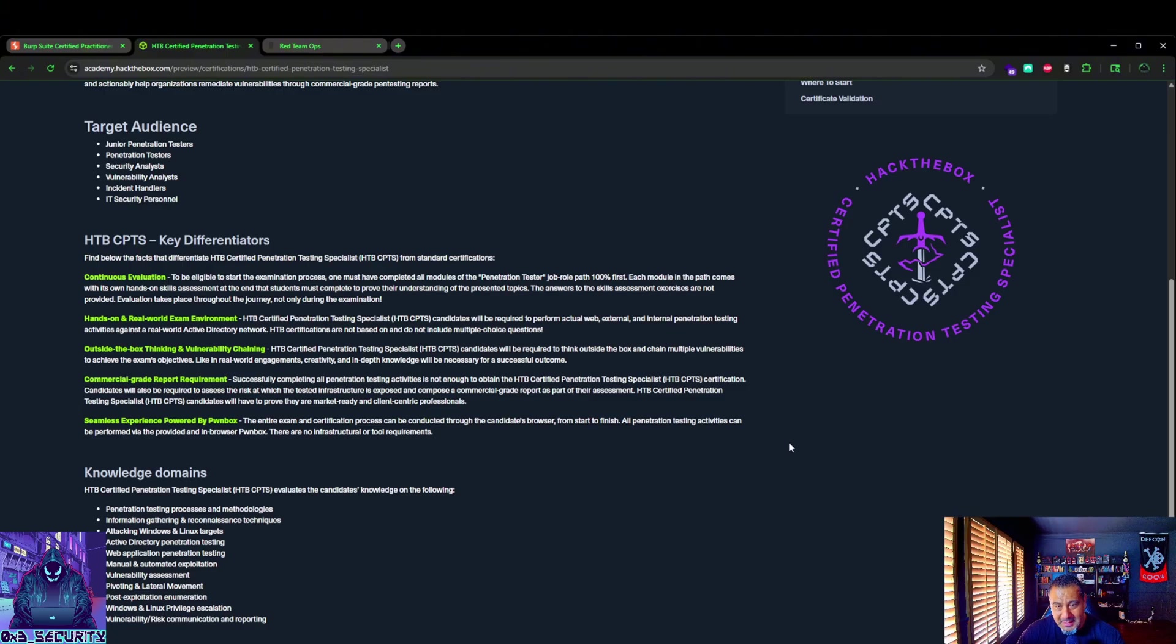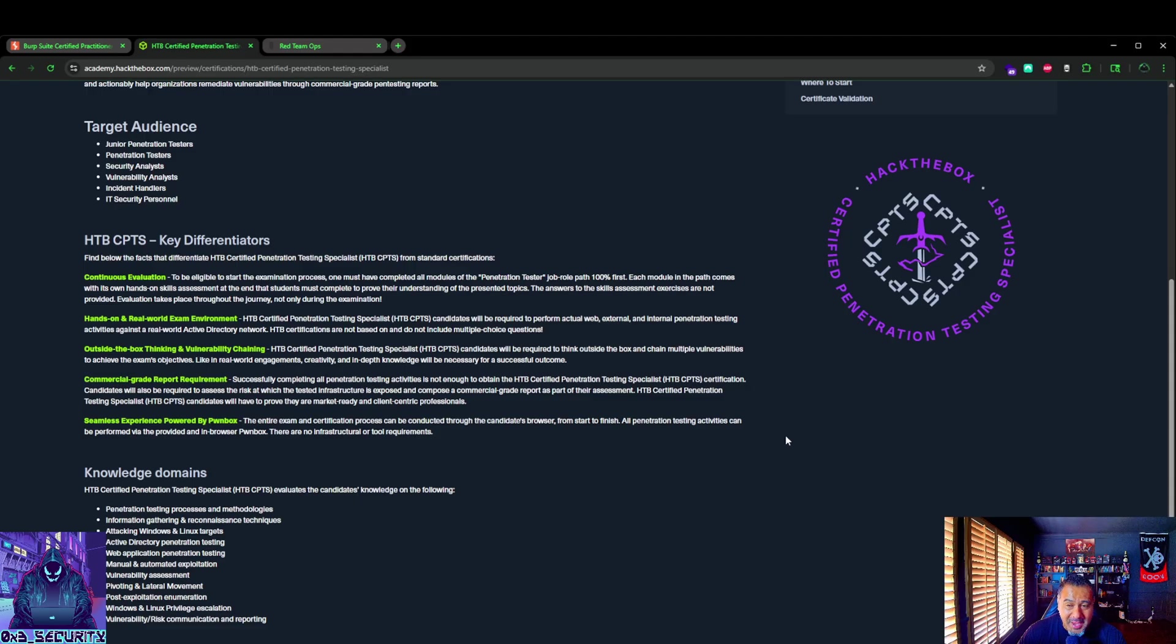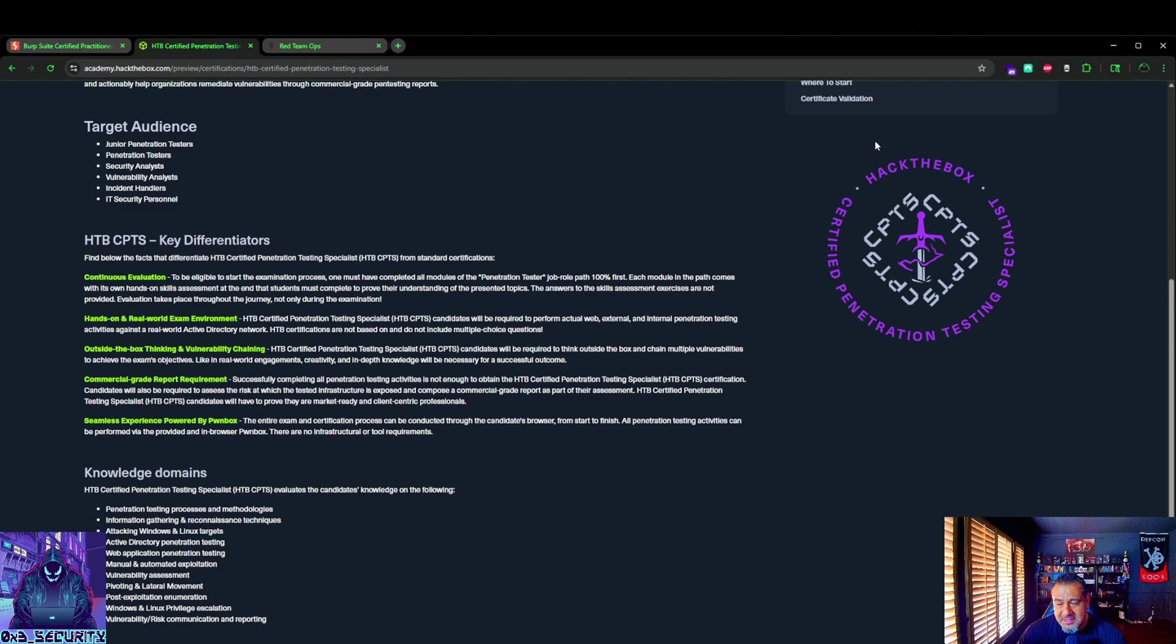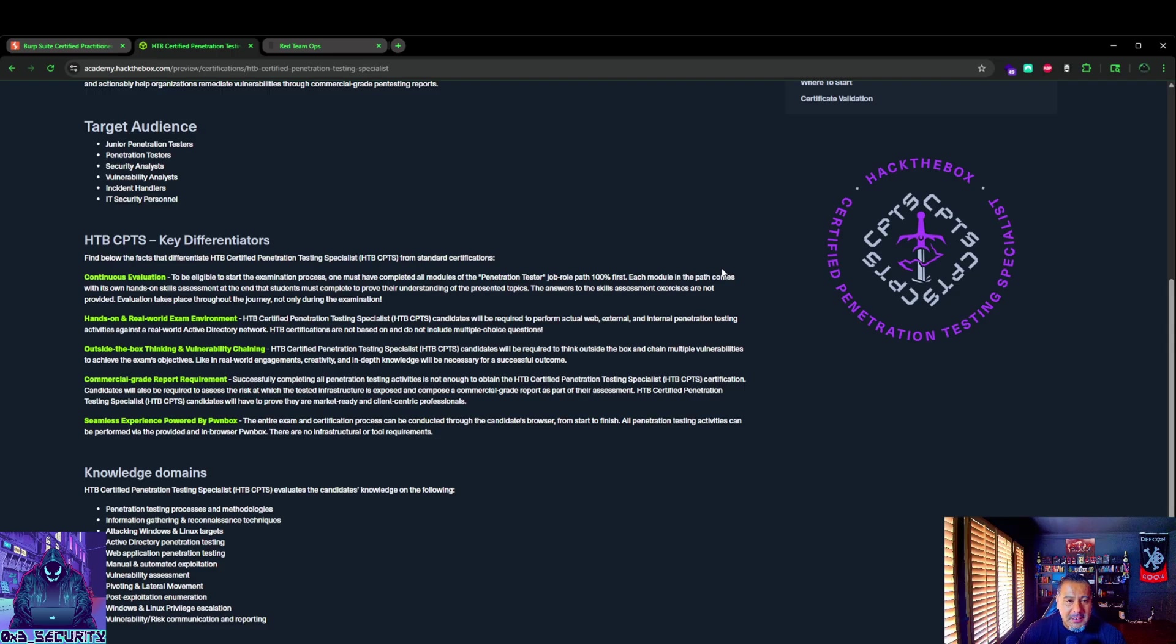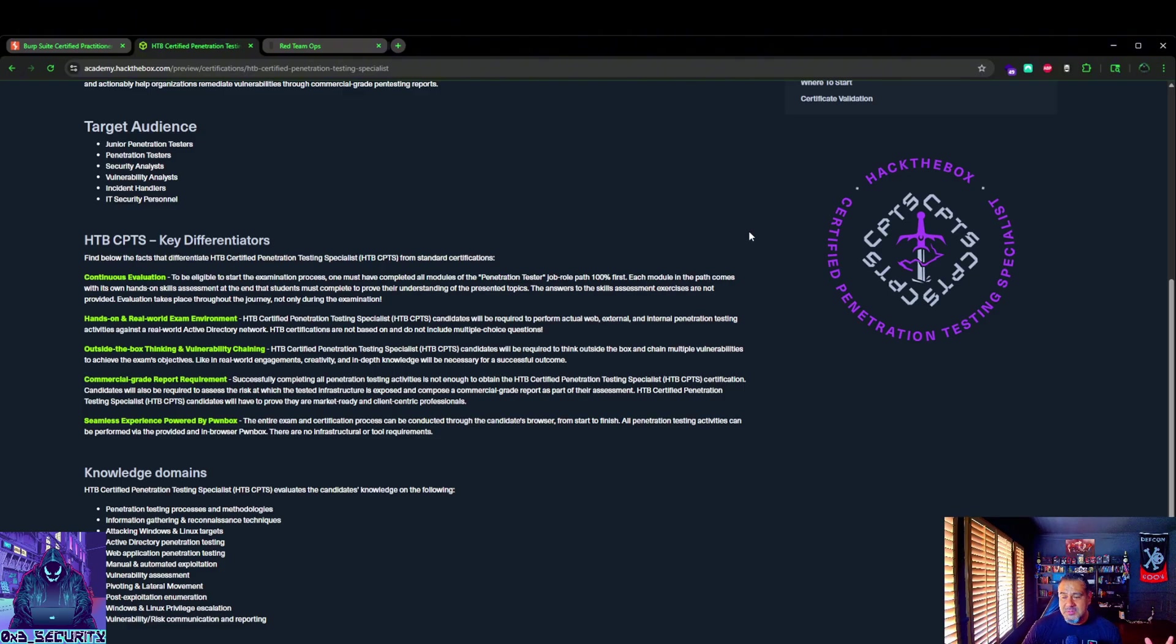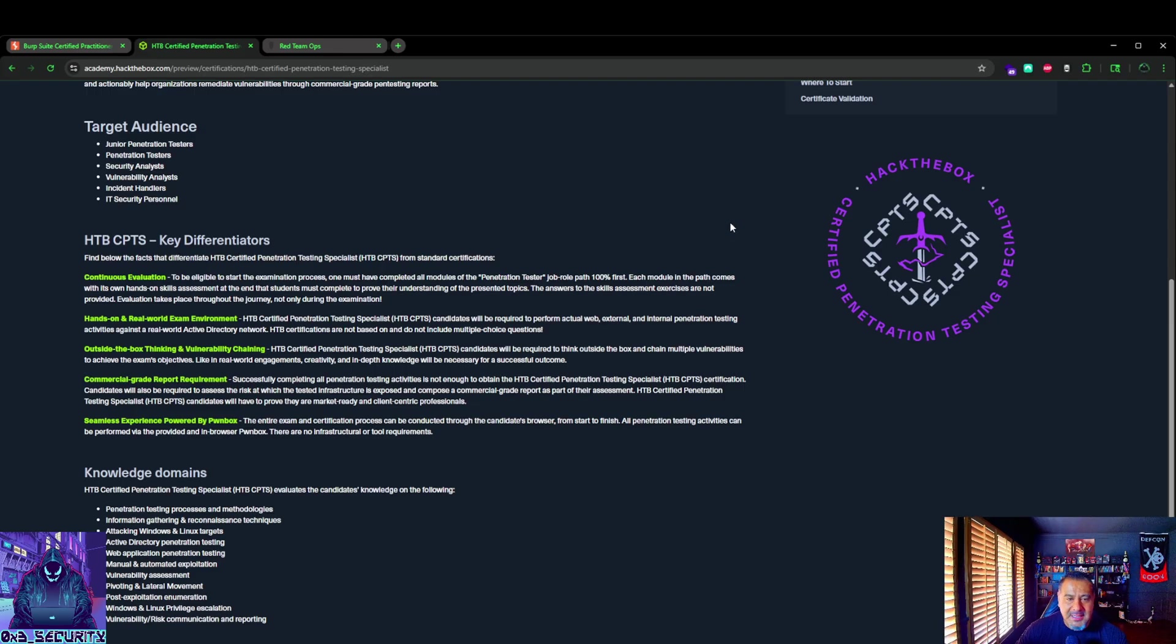Now the caveat is if a company is requiring OSCP, no ands, ifs, or buts, then obviously you're going to have to go OSCP. It's similar to the government route where Security Plus and/or CEH is required - there's no ands, ifs, or buts about it. Some companies do have that where OSCP is required and unfortunately you are going to have to get it. But if you don't, I would get CPTS. Now if you ask in my experience, people that are hiring managers in offensive security, cyber, or even other pen testers, red teamers, offensive security professionals, if they had to choose between CPTS and OSCP, it would be CPTS, no questions asked.